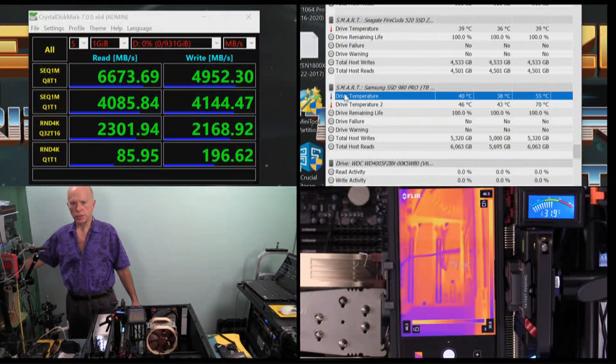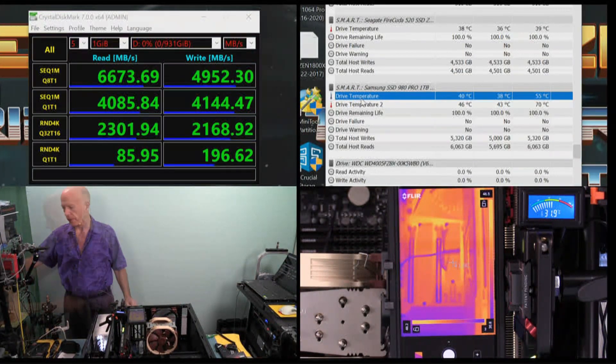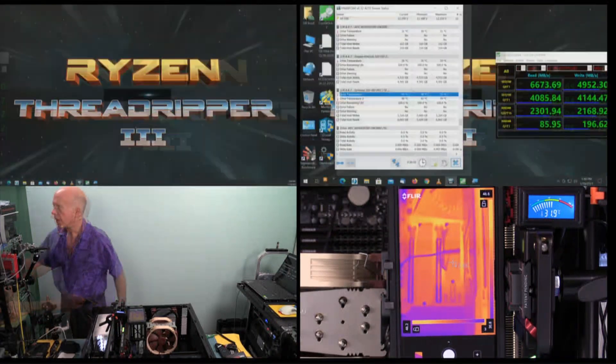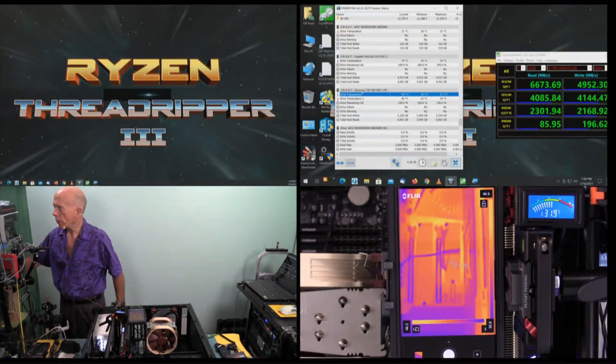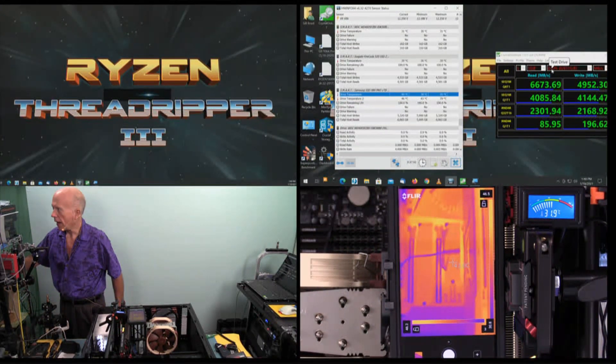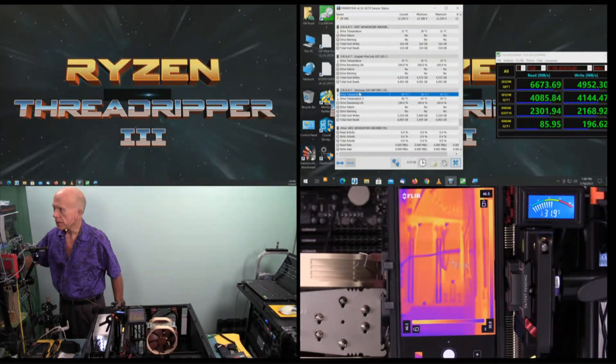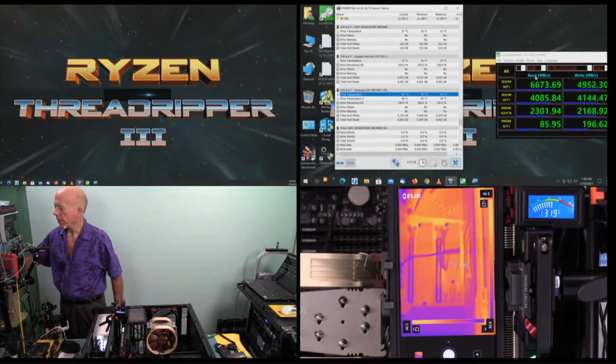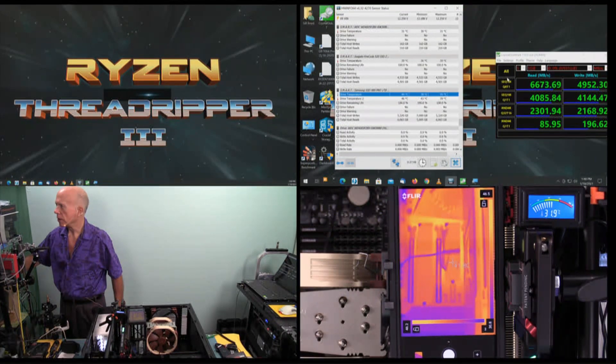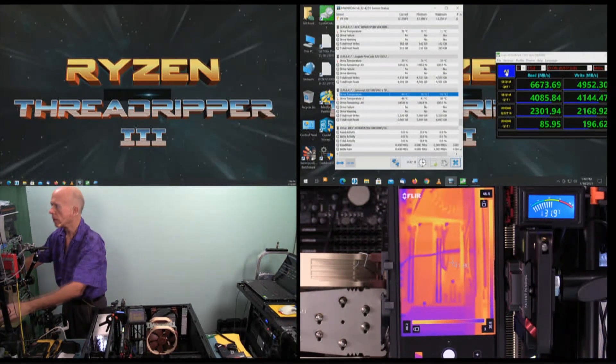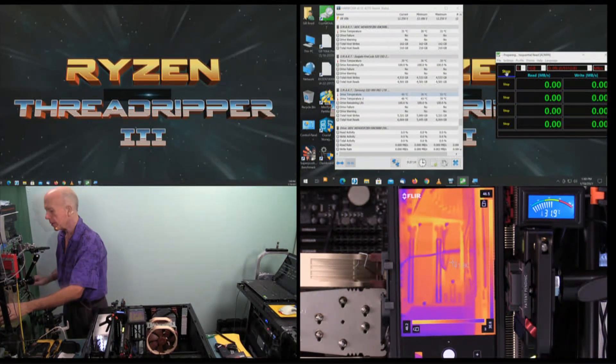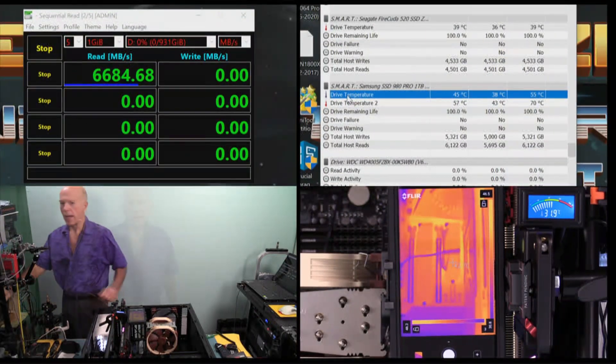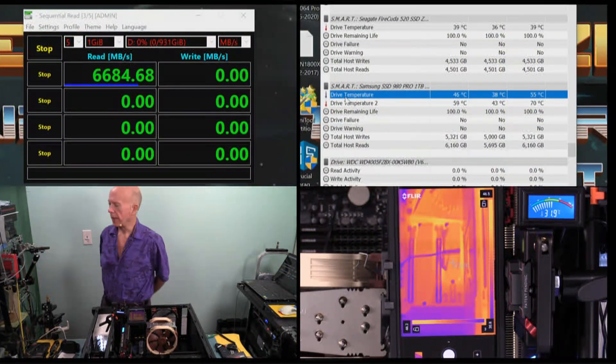So I'm going to go ahead and initialize the test. And because this is a one terabyte drive, we've got the drive set for Drive D, which is the Samsung 980 Pro. And it's a one terabyte drive, so it'll be a one gig cache. So I'm going to select all and let it initialize. Then we'll watch in real time as this fluctuates with heat.